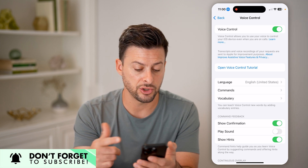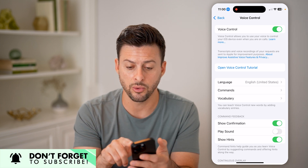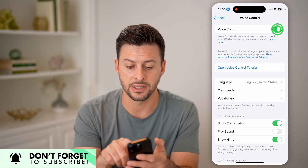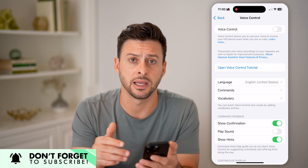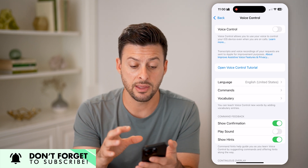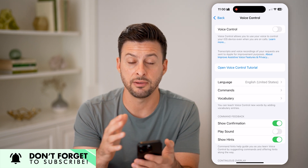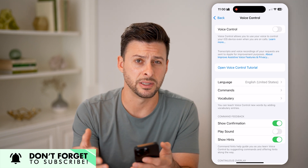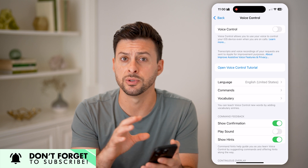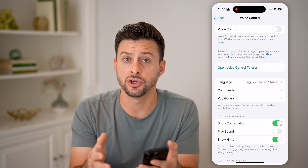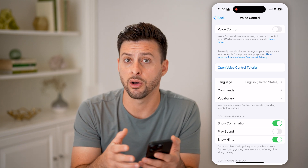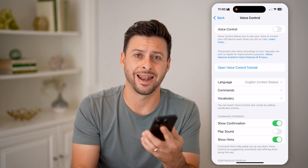If you wanted to change it, you could customize it, or you could always just disable it by toggling it off. And just like that, the voice control will be disabled. You can always go back in here and choose whether you want it on or off at any given point.